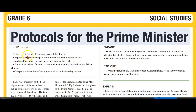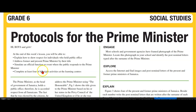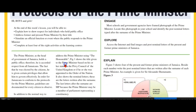Hi boys and girls. At the end of this week's lesson you will be able to explain how to show respect for individuals who hold public office, address former and present Prime Ministers by their title, and simulate an official function or event where the public responds to the Prime Minister. Complete at least four of the eight activities at the learning centres.